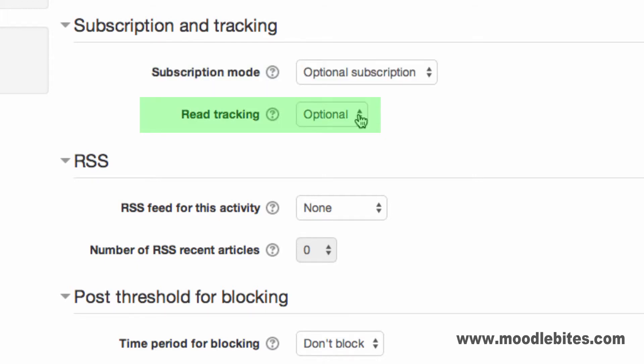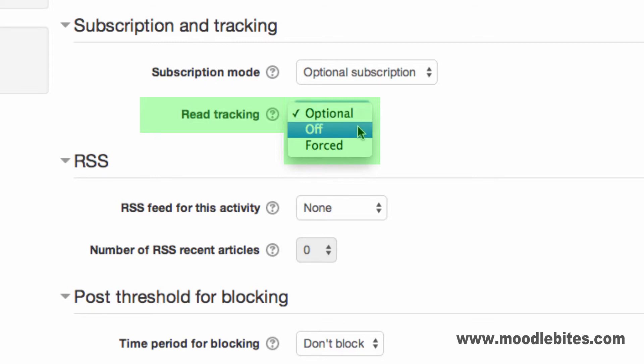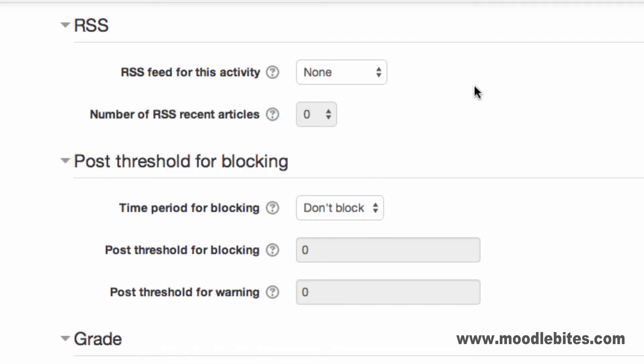Read tracking options are optional, where a user can turn tracking on or off for that forum via a link in the settings menu or their forum tracking profile preference decides. Off, where unread posts will never be highlighted and a link is not provided in the settings menu. And forced, if enabled by your administrator. This is where tracking of unread posts is always highlighted, regardless of a user's profile option and no link is added to the settings menu for that forum.